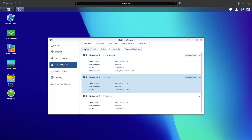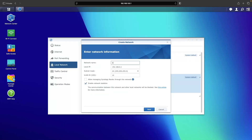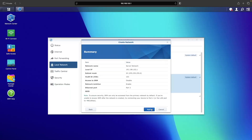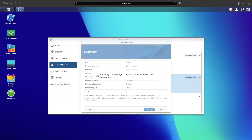Next I'll create the server network. Again I'll change the local IP address and set the VLAN ID. All devices in the server network will use ethernet, so I'll assign port 3 to this network and won't enable Wi-Fi, then click Apply to complete the setup.